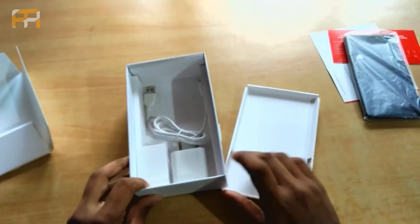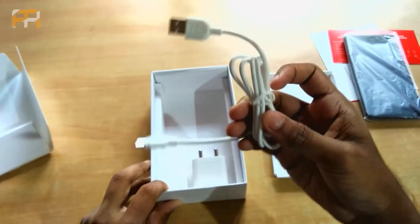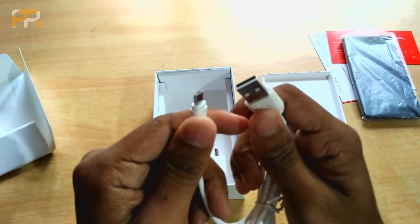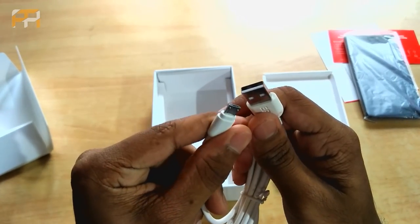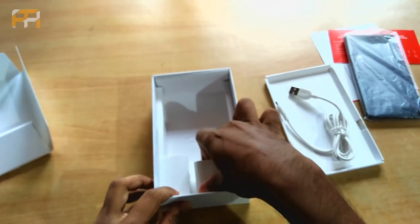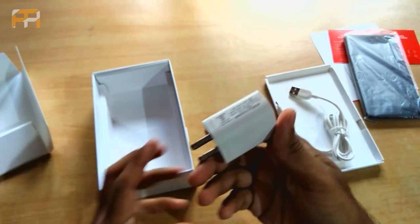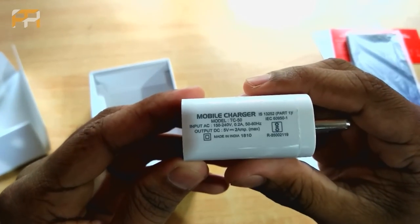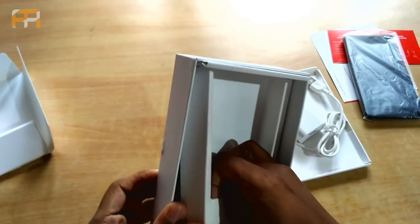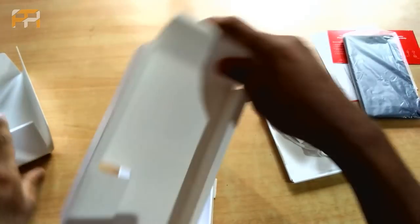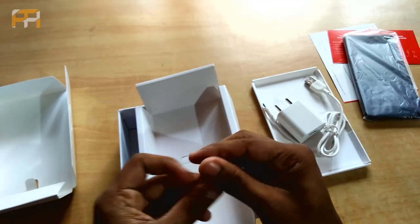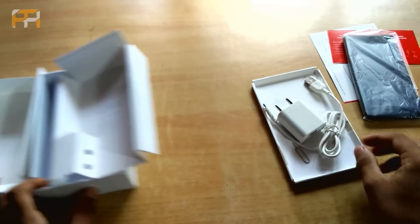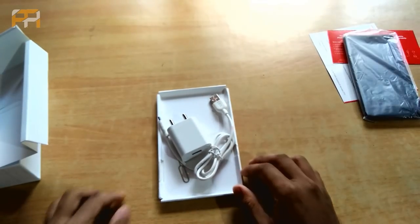Apart from the papers, we are also getting a micro USB cable of good quality and a travel adapter of 5 volt to ampere rating, also having BIS certification. Other than that, I think we are not getting anything more. Ah yes, we are also having a SIM ejector pin. These are the accessories that you get along with the phone.